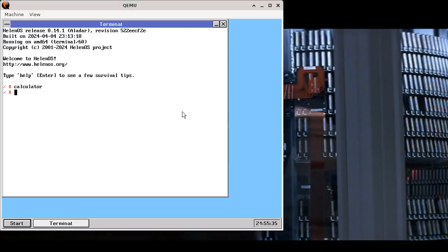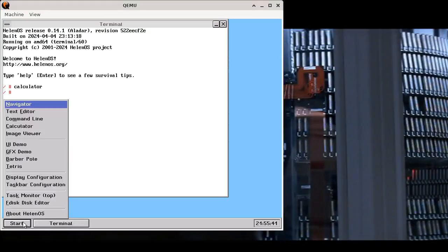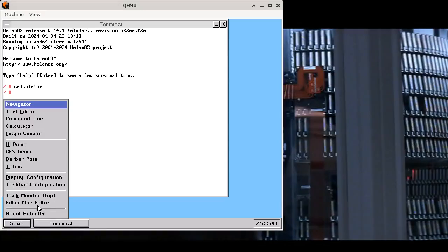The other thing that should be obvious is that now launcher is gone and instead we have a proper start menu. The launcher was always just more of a test application, but now we have a full start menu with full complement of applications that you can start.